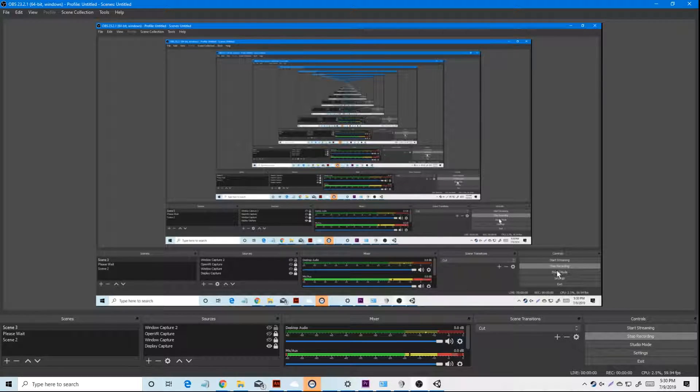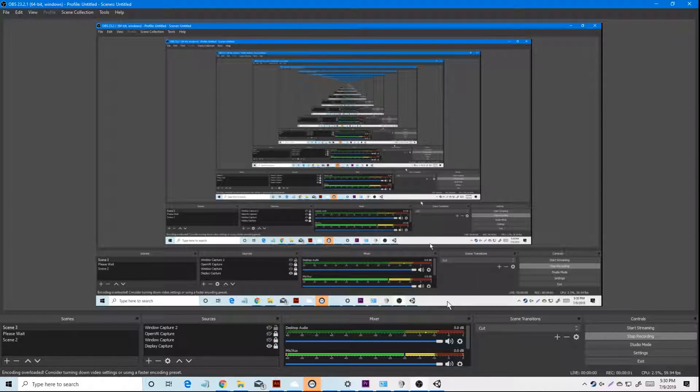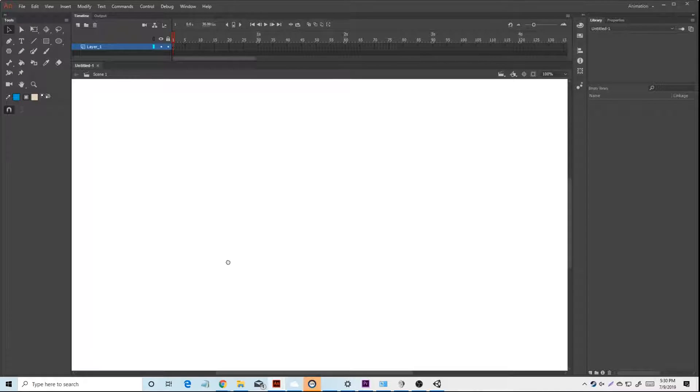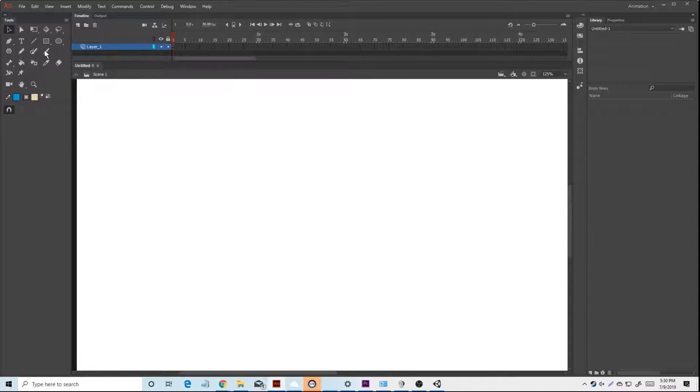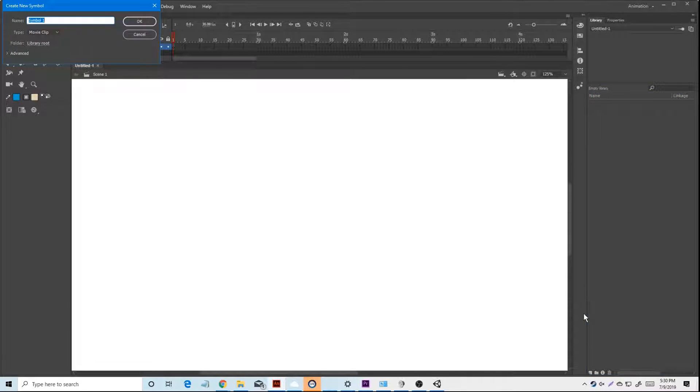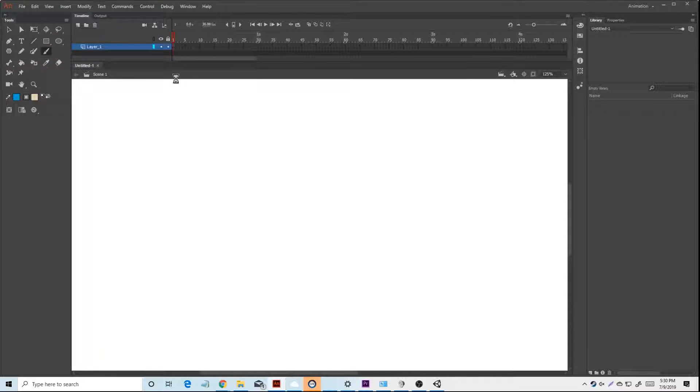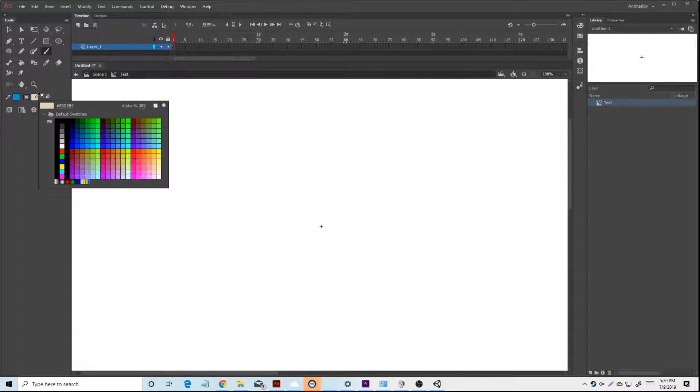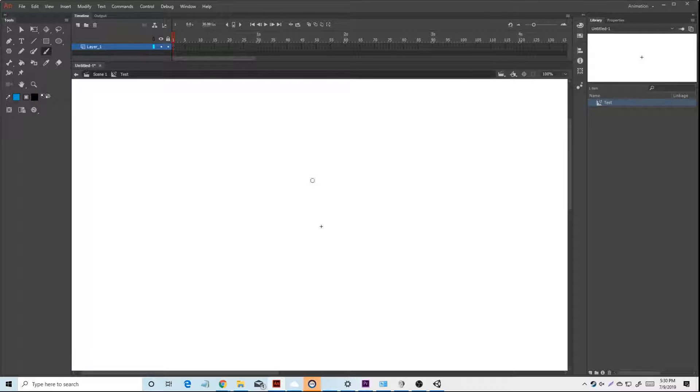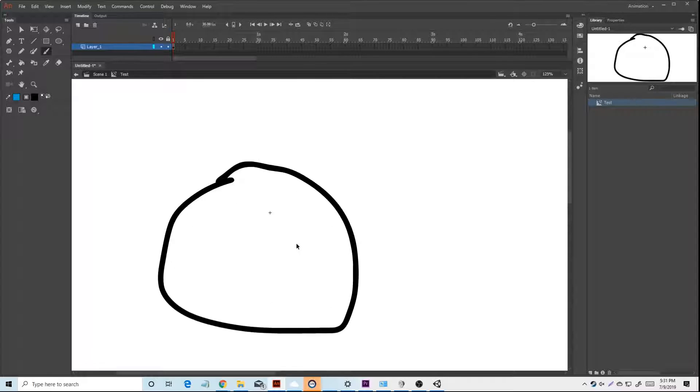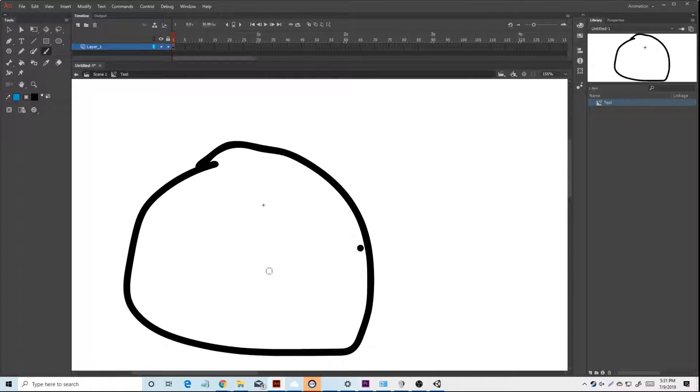Okay, this is how you import in Adobe Animate. Just want to click like this and draw a circle like this, a bit of a smiley face.